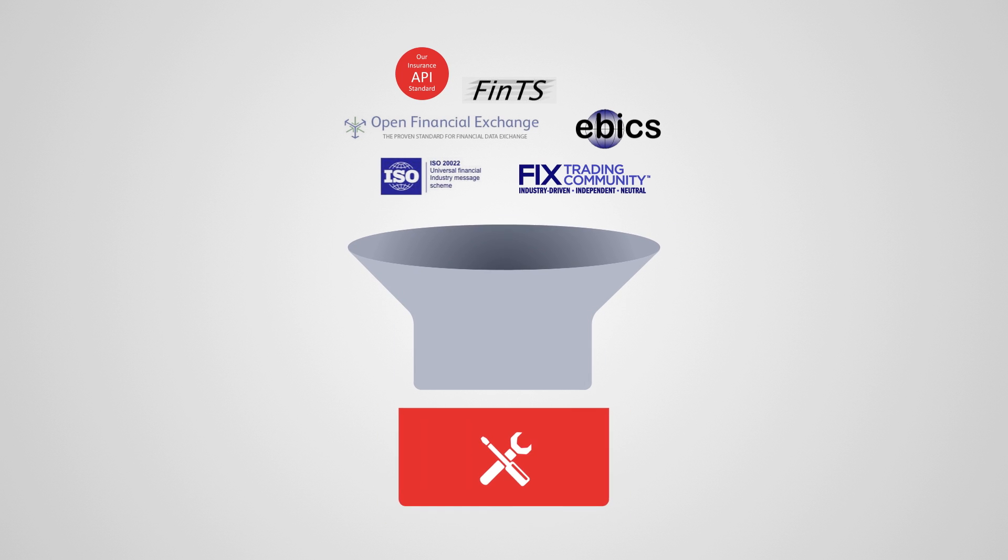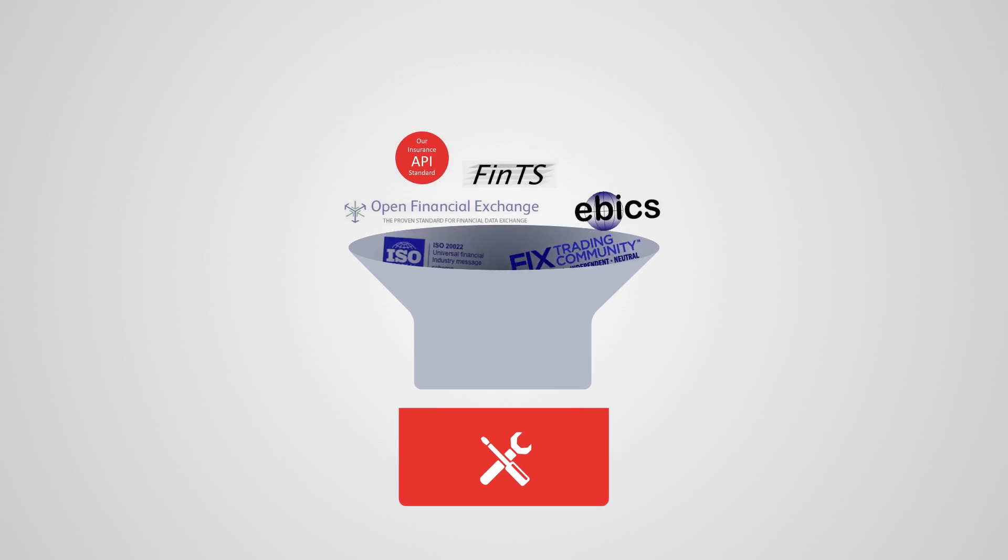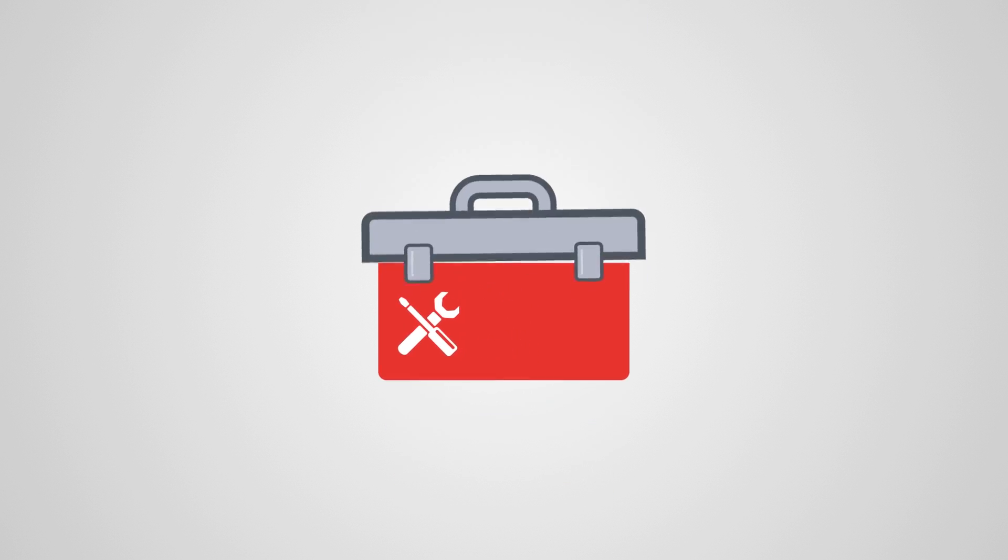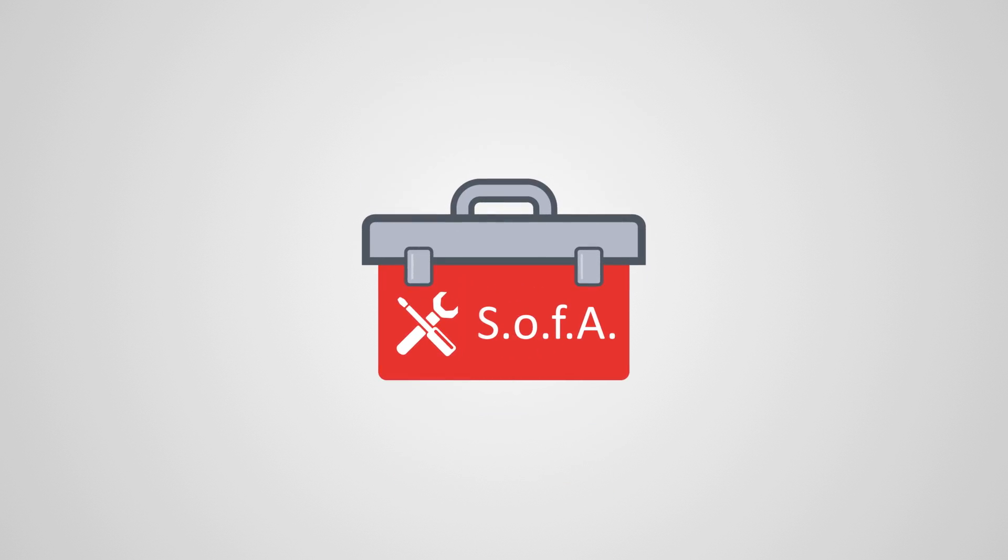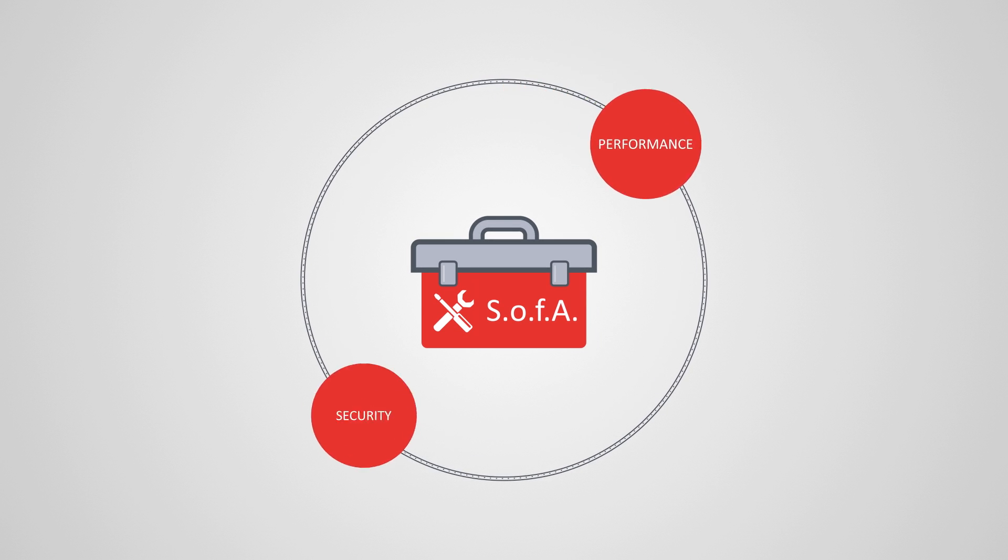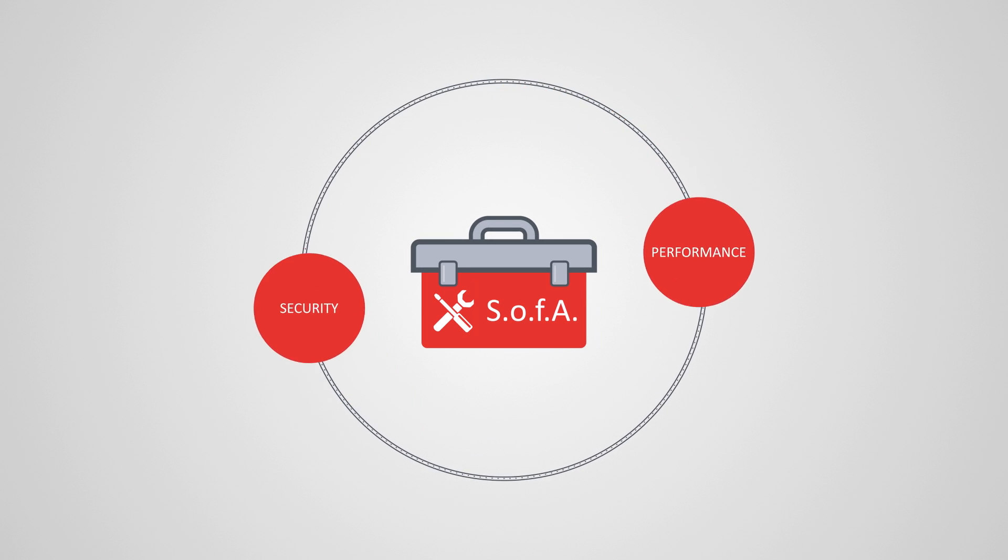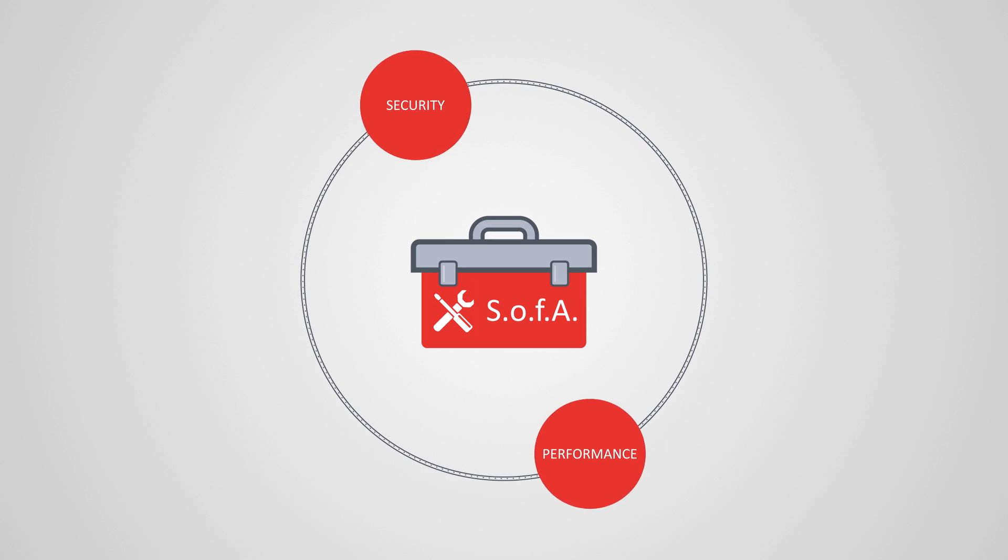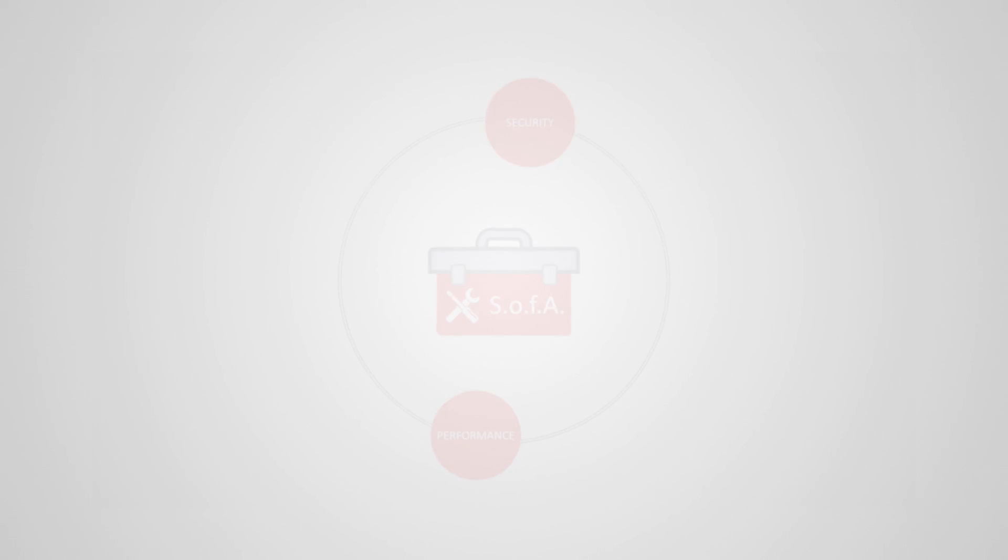The SFTI approach seeks to combine the most powerful of these API standards into a toolbox we call Swiss Open Finance API, or SOFA. This toolbox will ensure performance and security in the rapidly developing fields of fintech and insurtech.